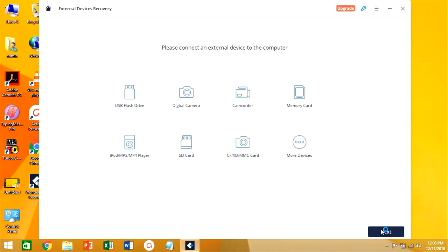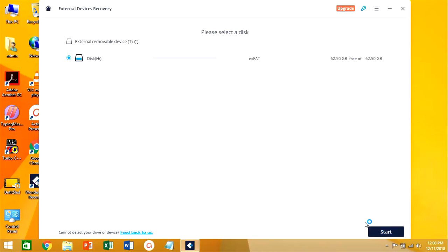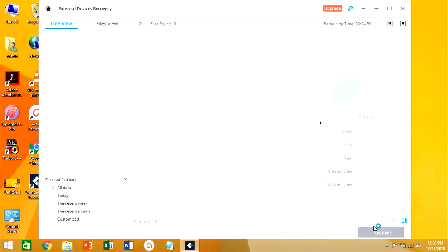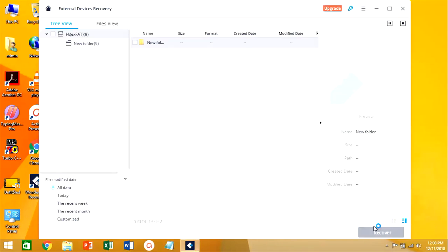Now we need to press the next button. All external devices are visible in front of the screen. You have to select the drive which you want to recover.